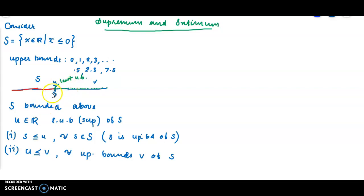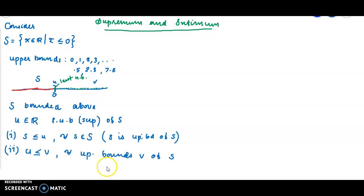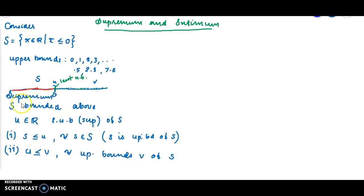In our example, this is U. U less than or equal to V for any other upper bound V of S. This is the definition of supremum — supremum is the least upper bound.